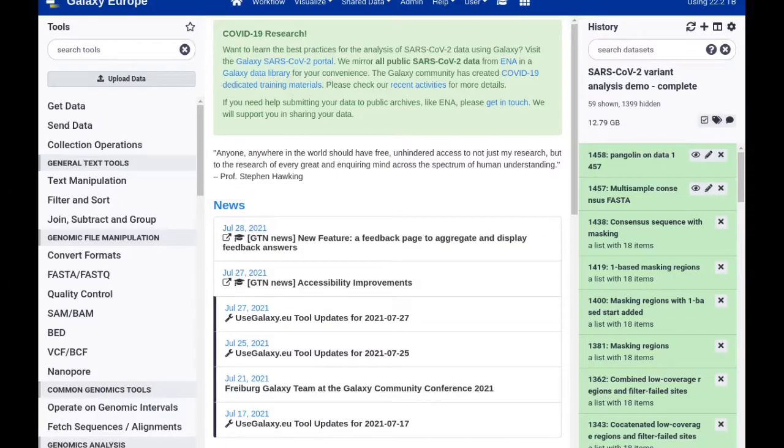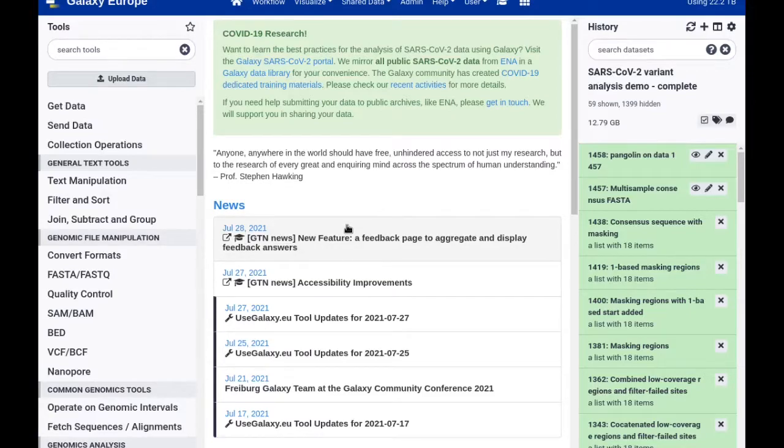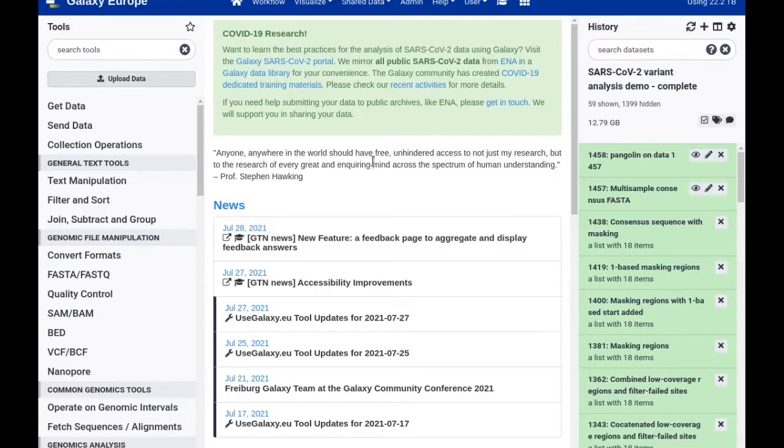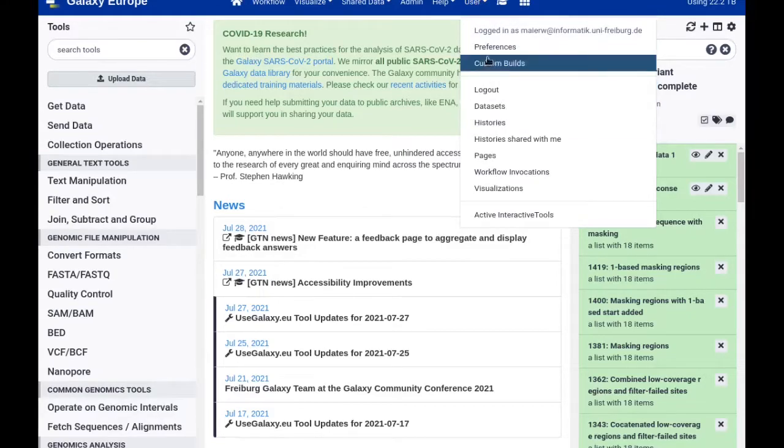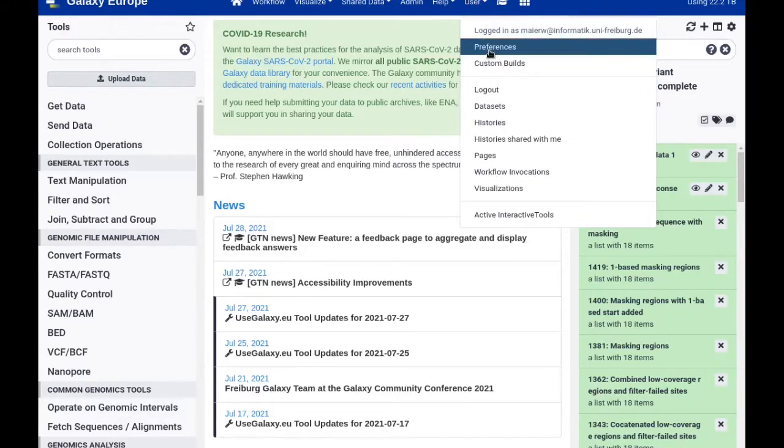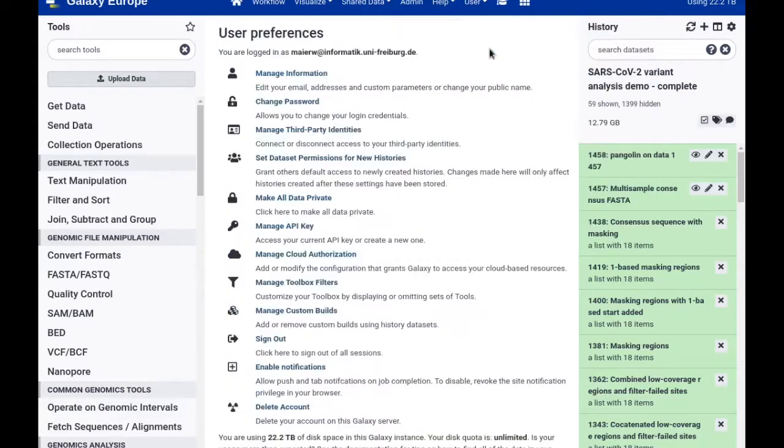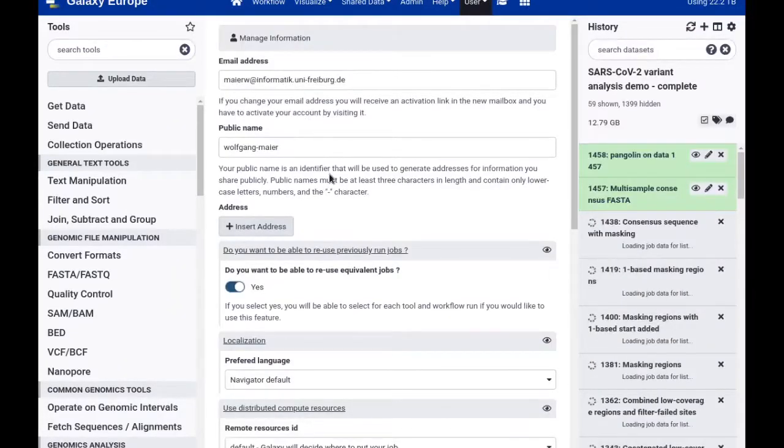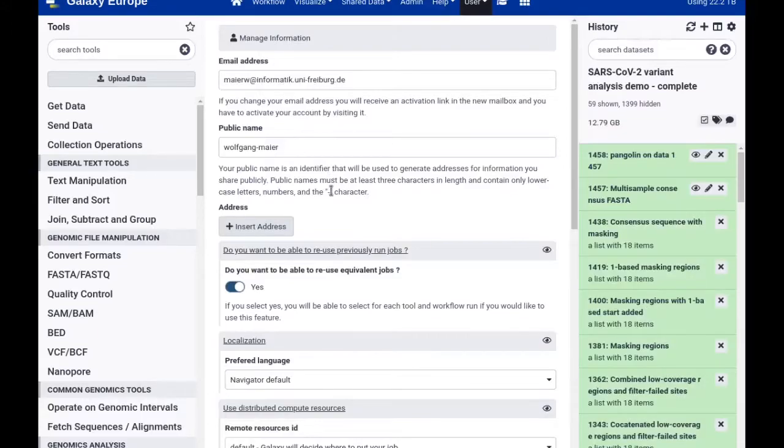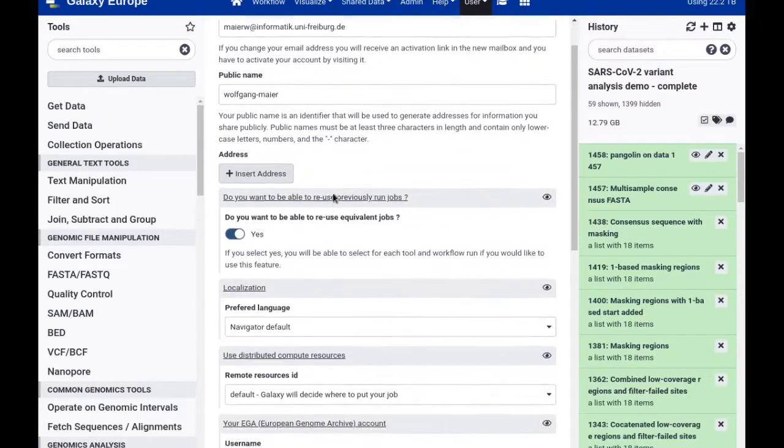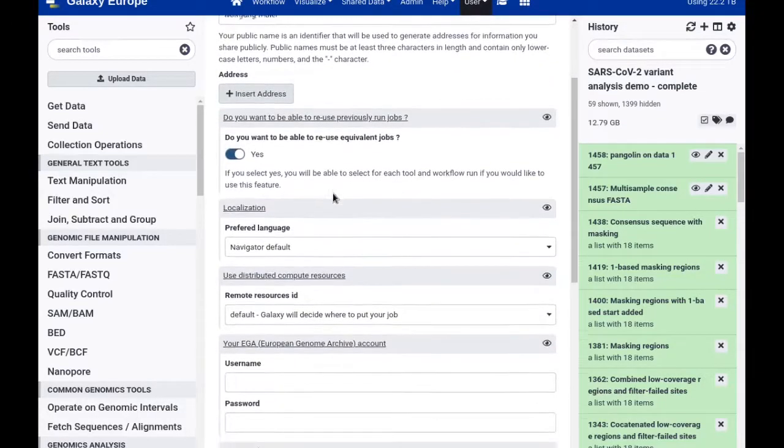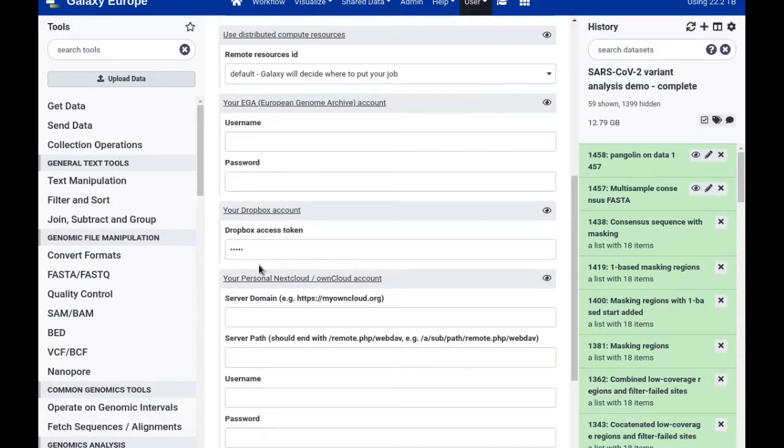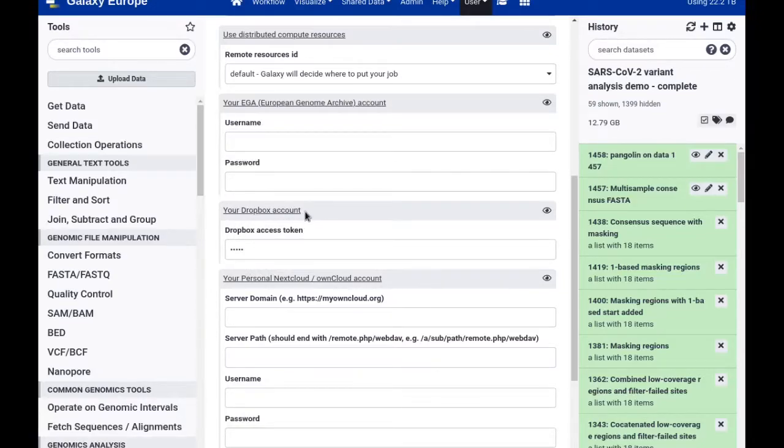In both of these situations, connecting your Galaxy user account to a data store is the answer. To set this up, go to user preferences, then manage information, and on that page scroll down about halfway. You will find the option to connect Galaxy to either your Dropbox account or alternatively to your personal Nextcloud or OwnCloud account.